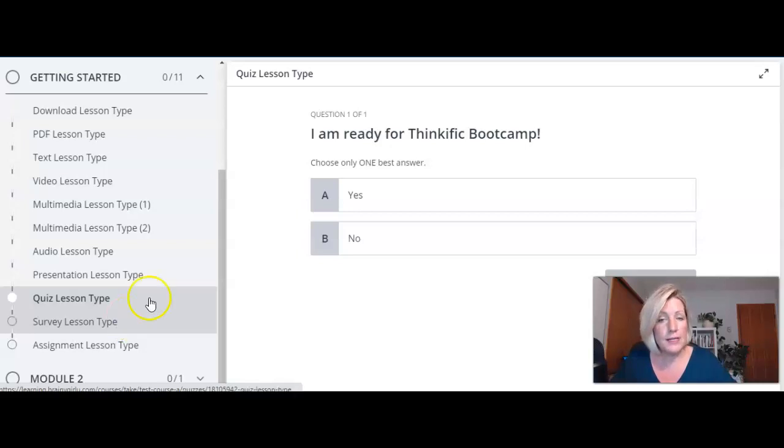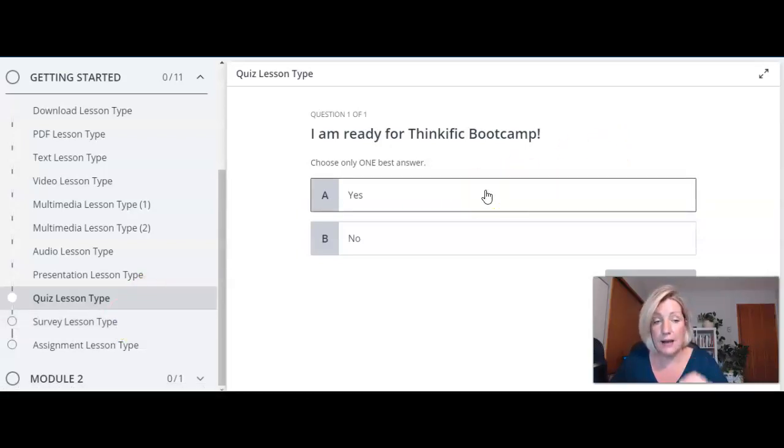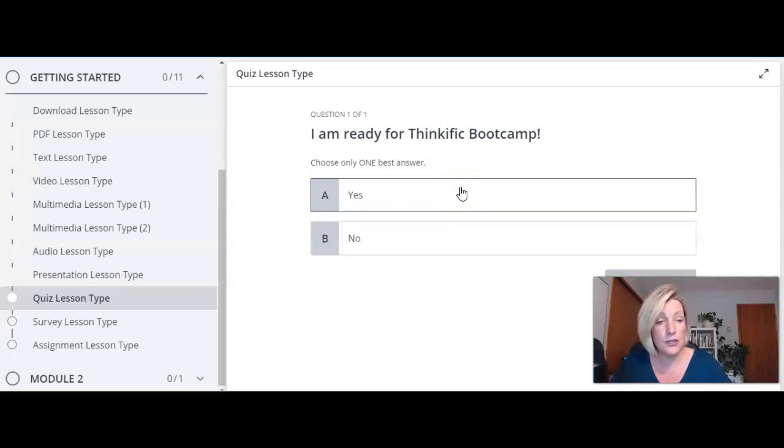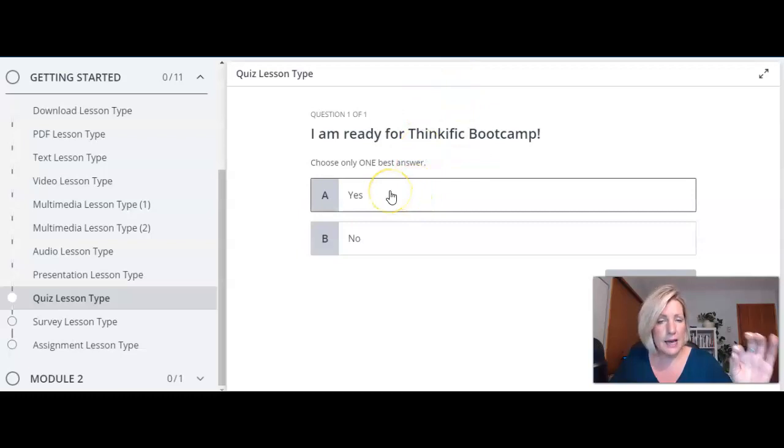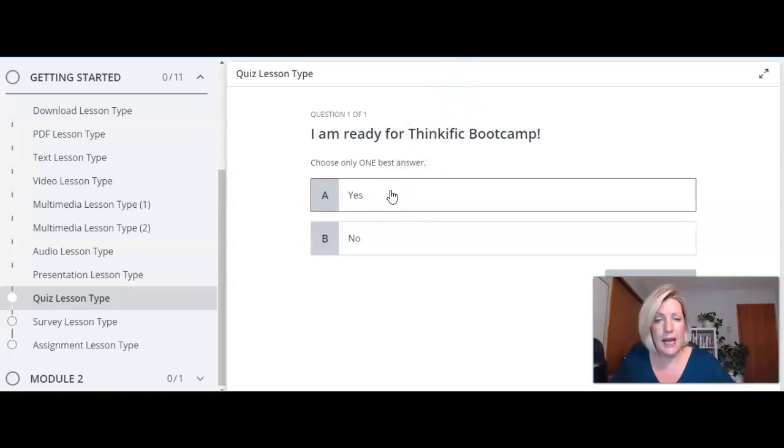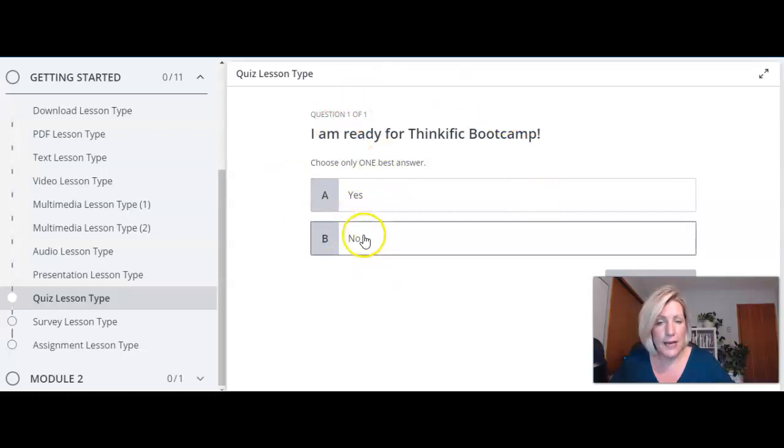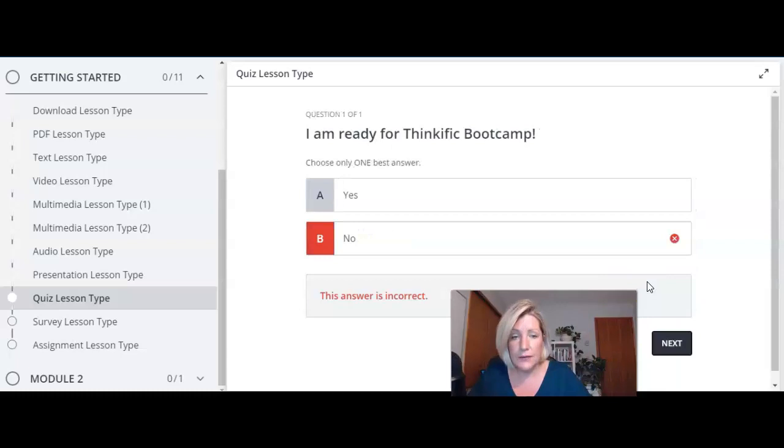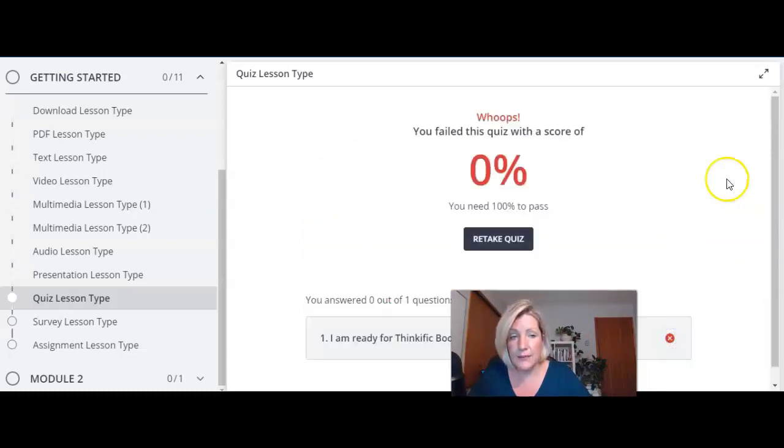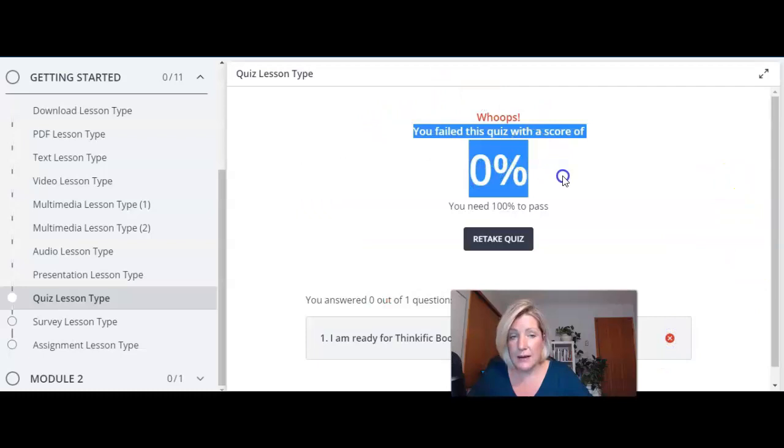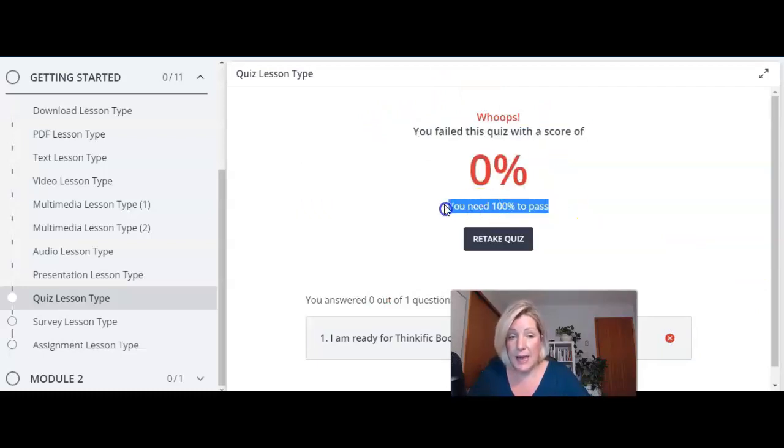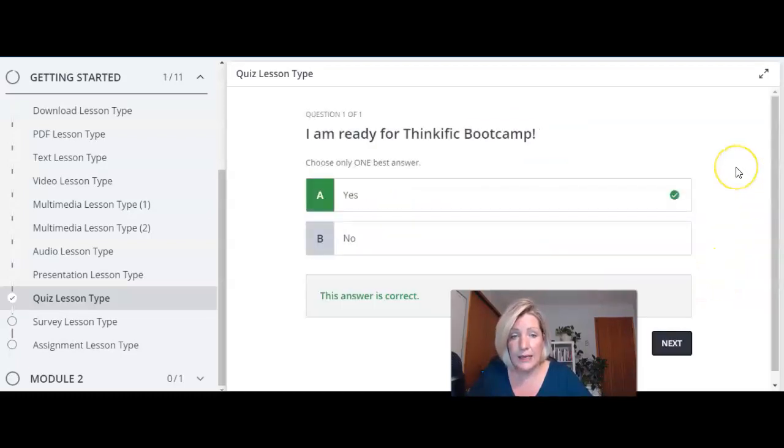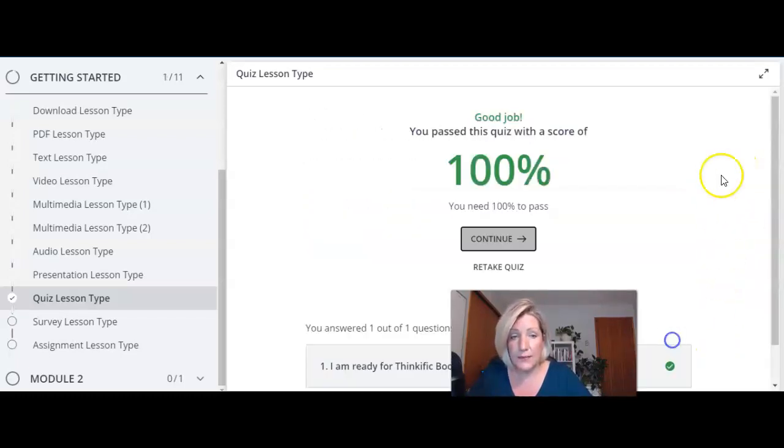With quizzes you can have them so they have to have a passing grade in order to move on or not. You might just do it because you just want to allow them to check their knowledge level. So what happens is I've got this one set that must have a passing grade of 100 percent. So I'm gonna answer the wrong answer here. I'm gonna click on confirm answer and it tells me the answer is incorrect. Now it tells me I failed this quiz basically how much I needed to pass and allows them to retake it so that they can pass this quiz and then it allows me to continue on to the next lesson.